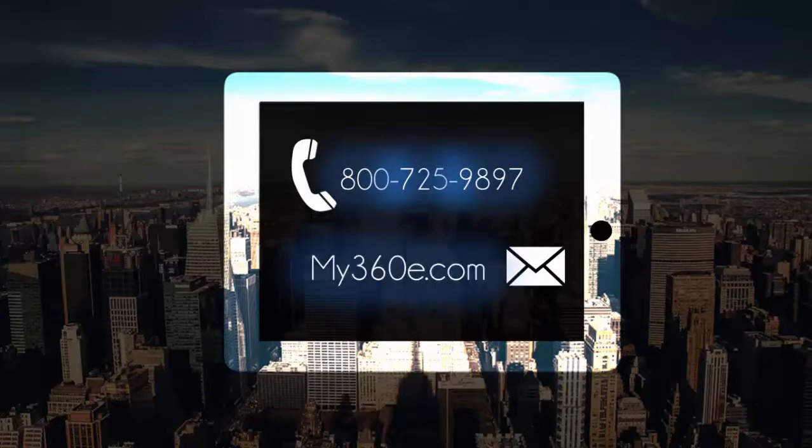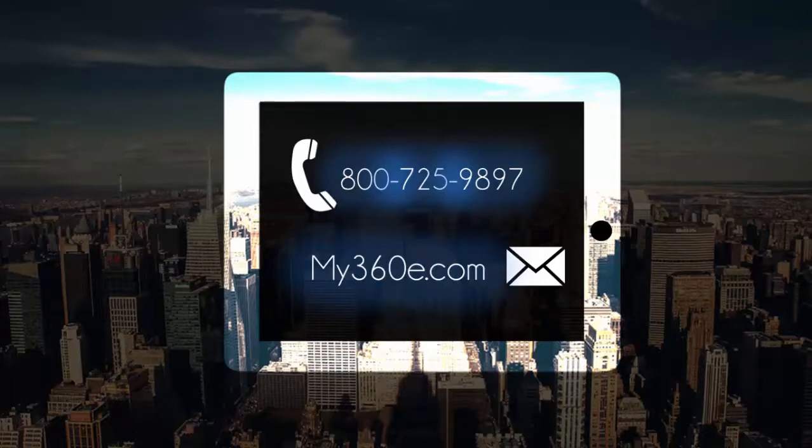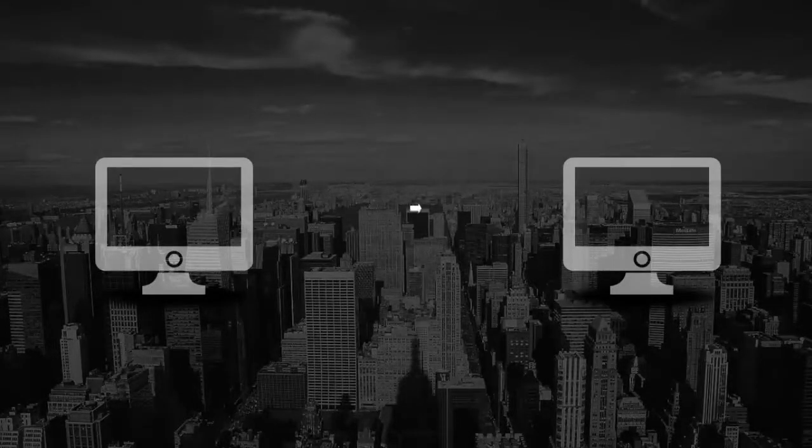Following a brief introductory call, we will activate your 360E account and forward your access details via email. After that, you are ready to start using 360E to improve your business on a daily basis.